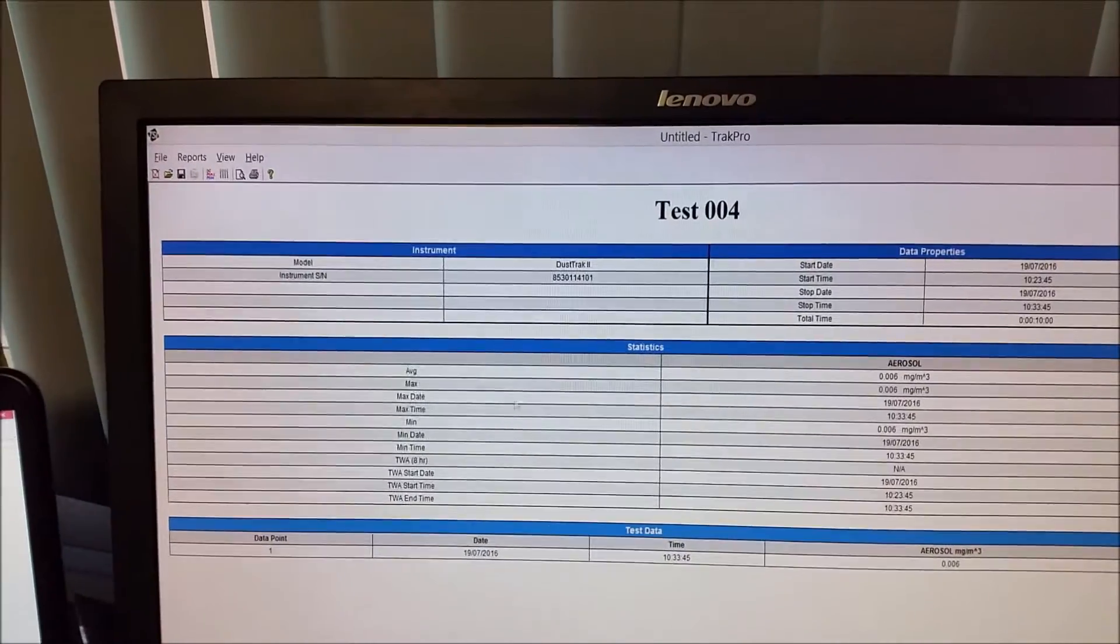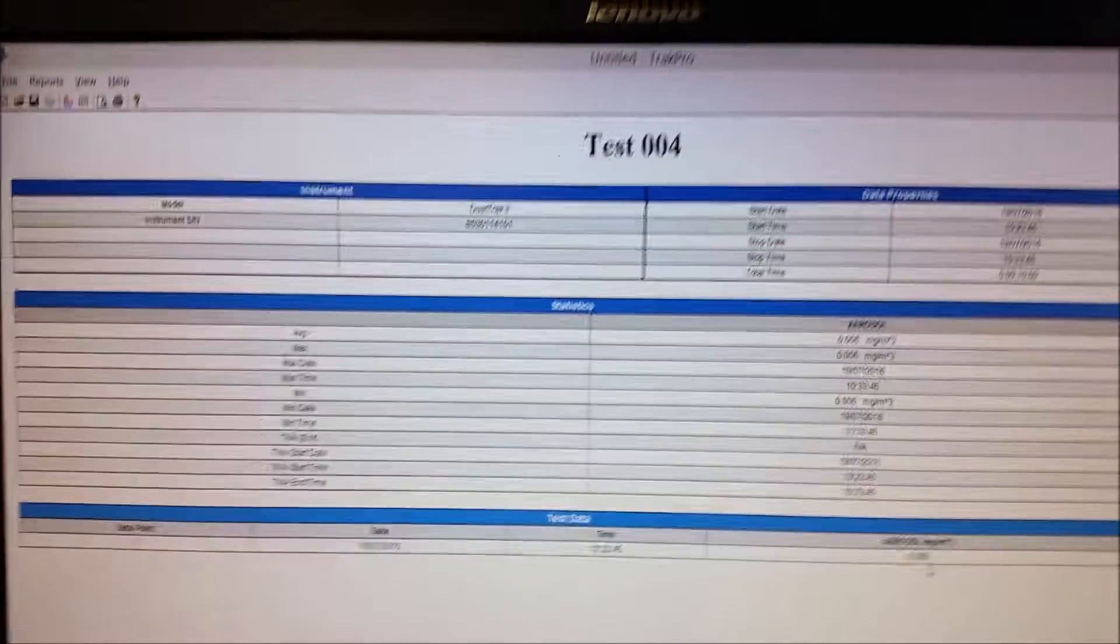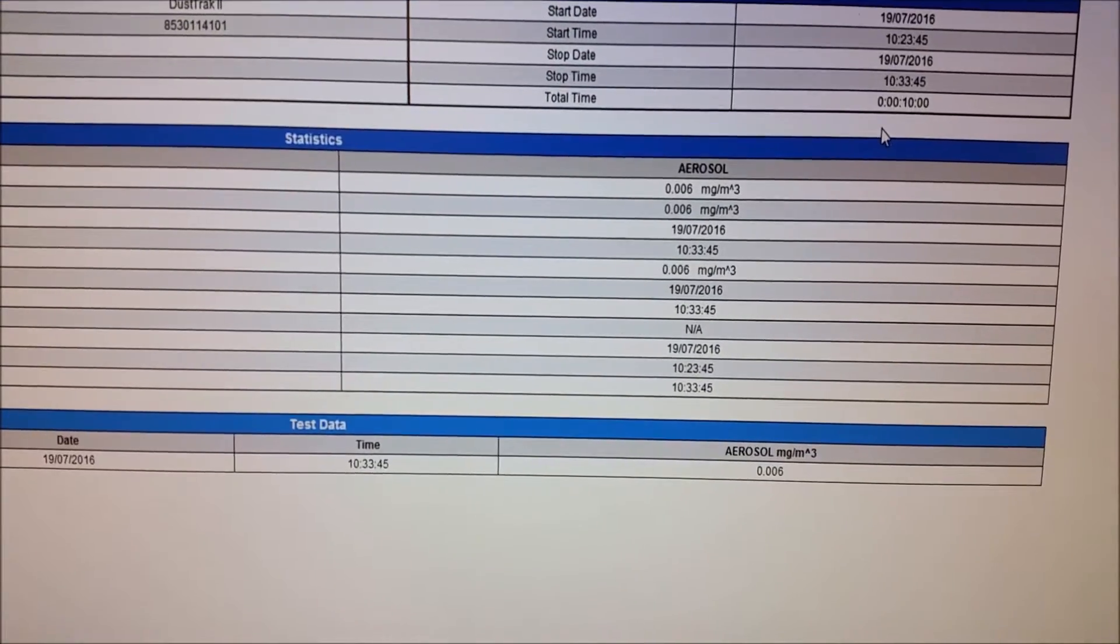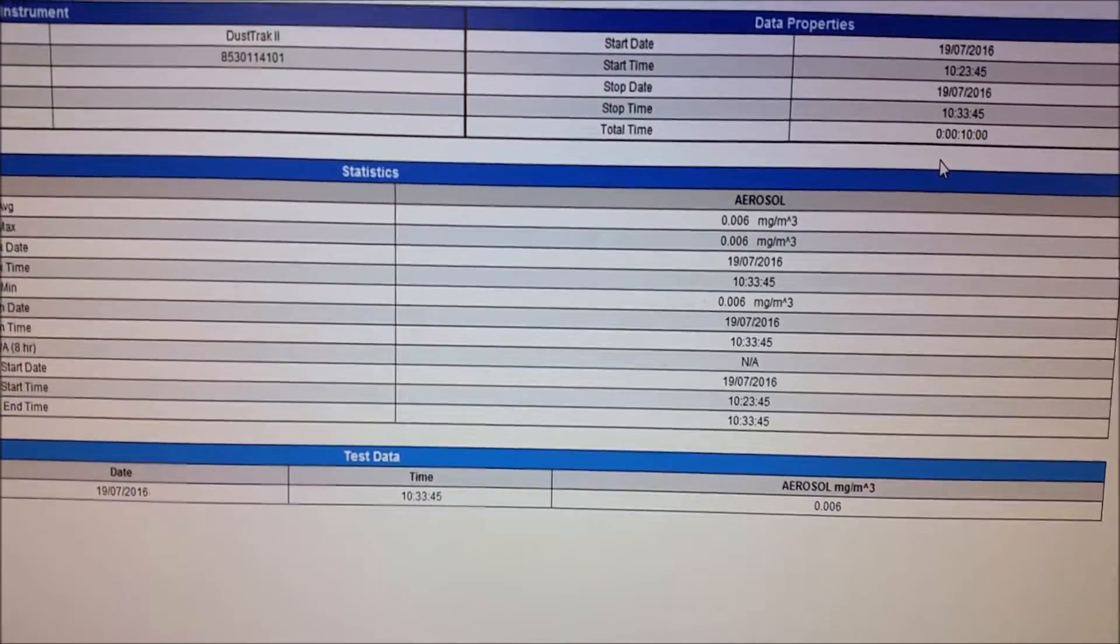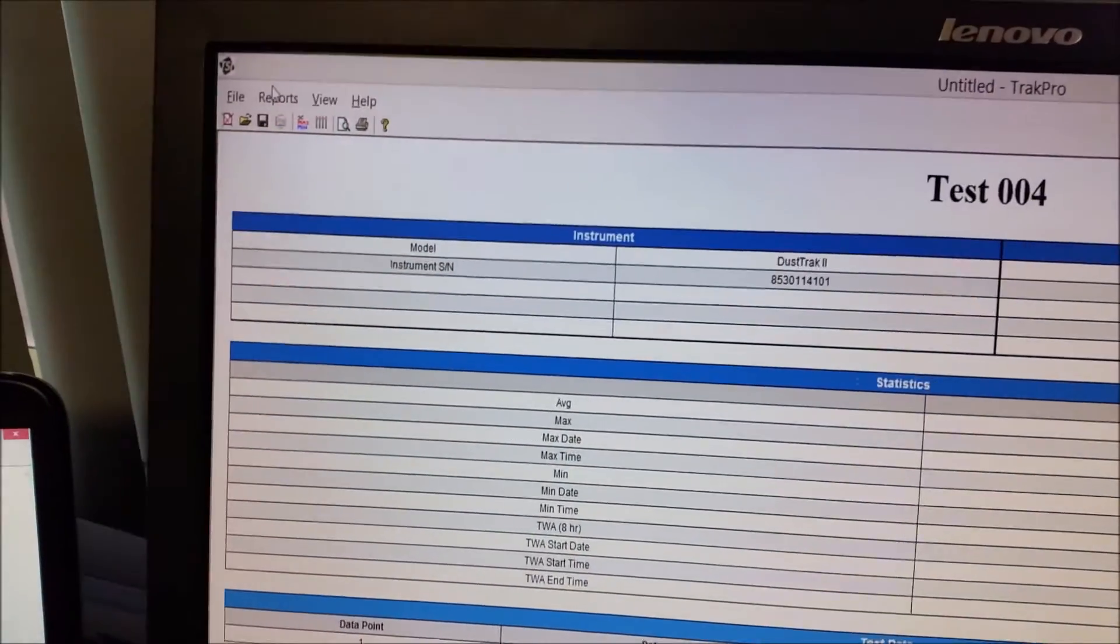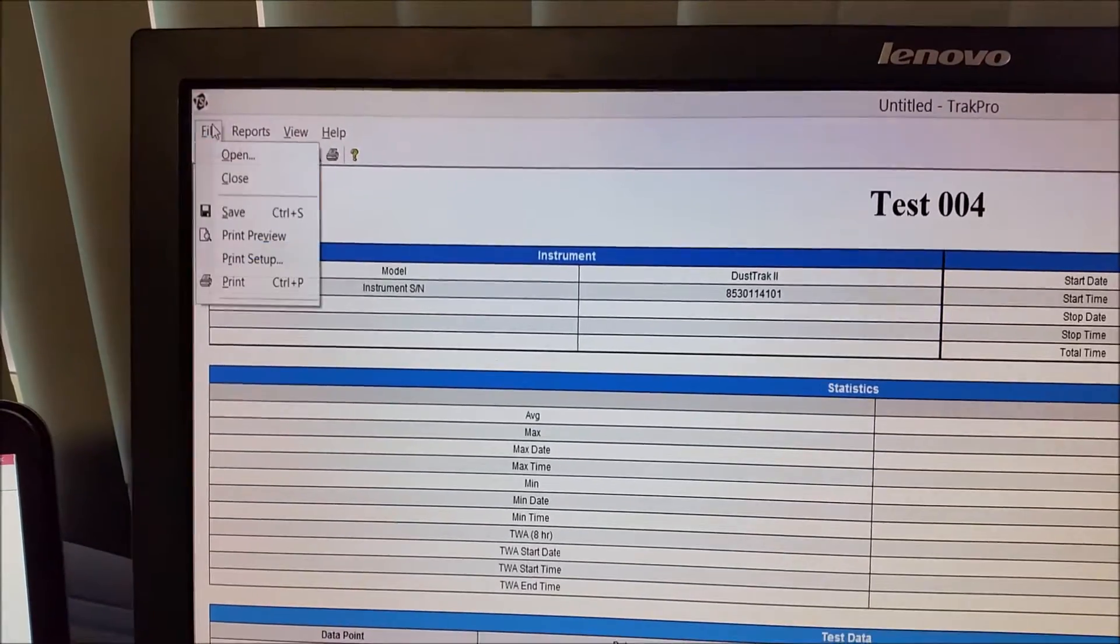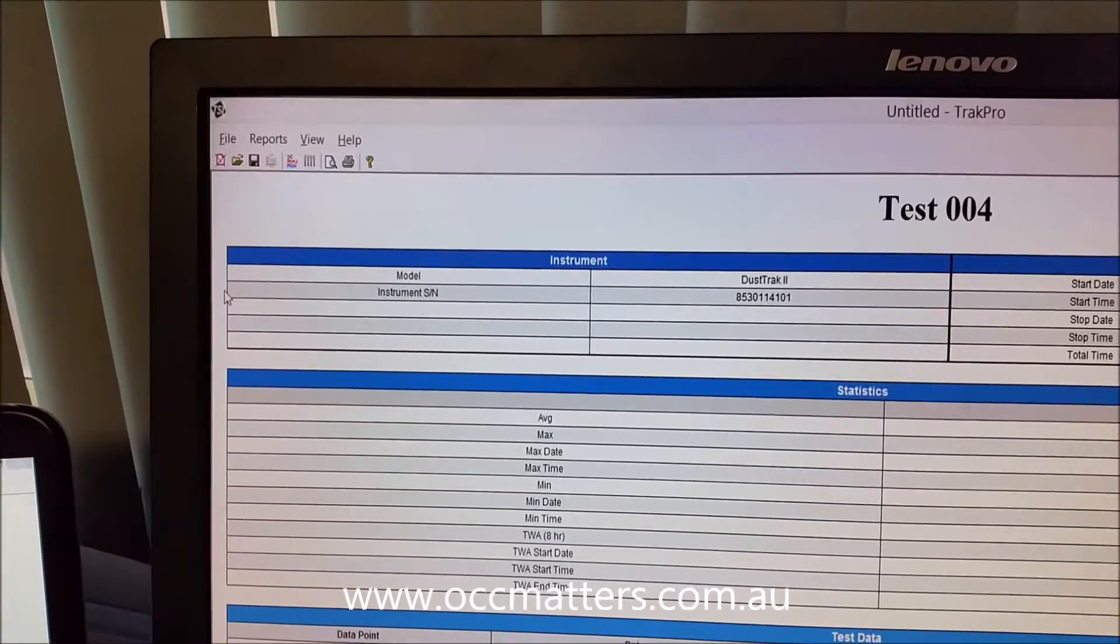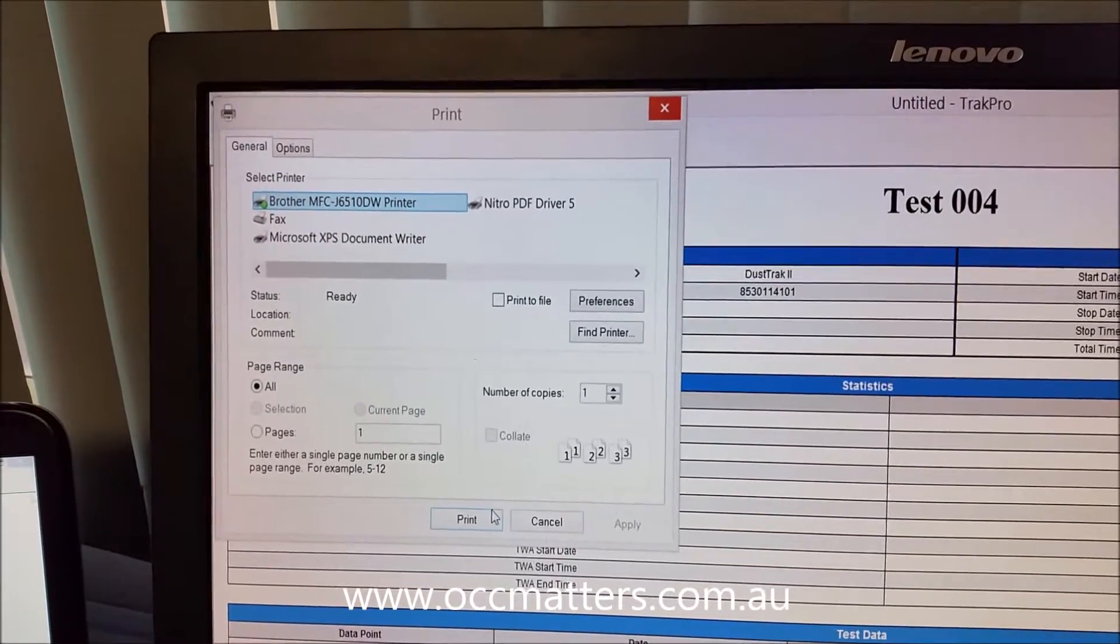And this will give you the minimum maximum plus your concentration. It will give you the stop start time. So, if we go to print that out, go into the print icon, and then we just print.